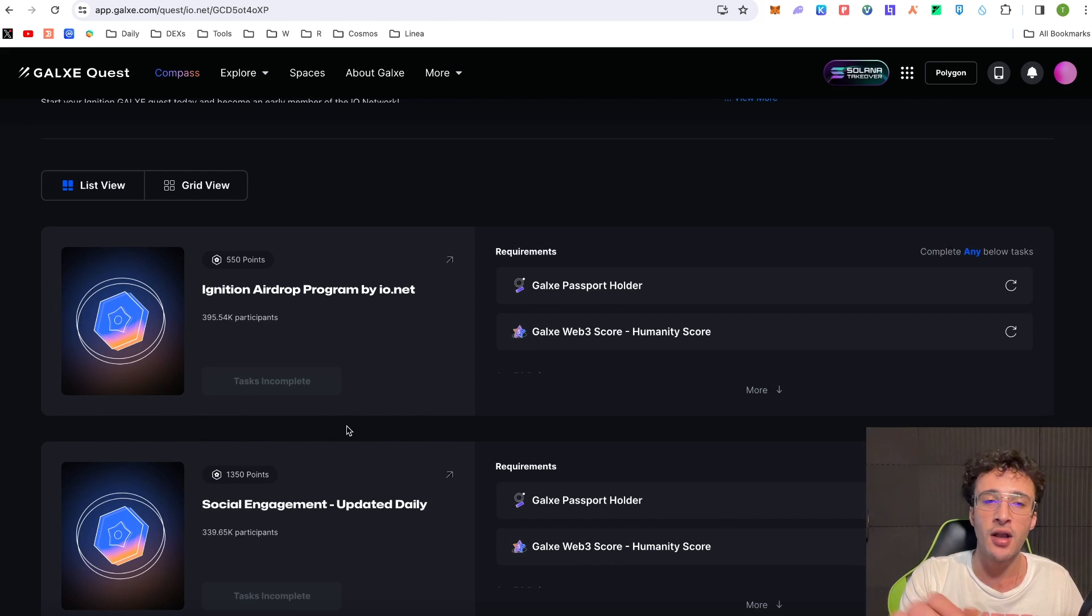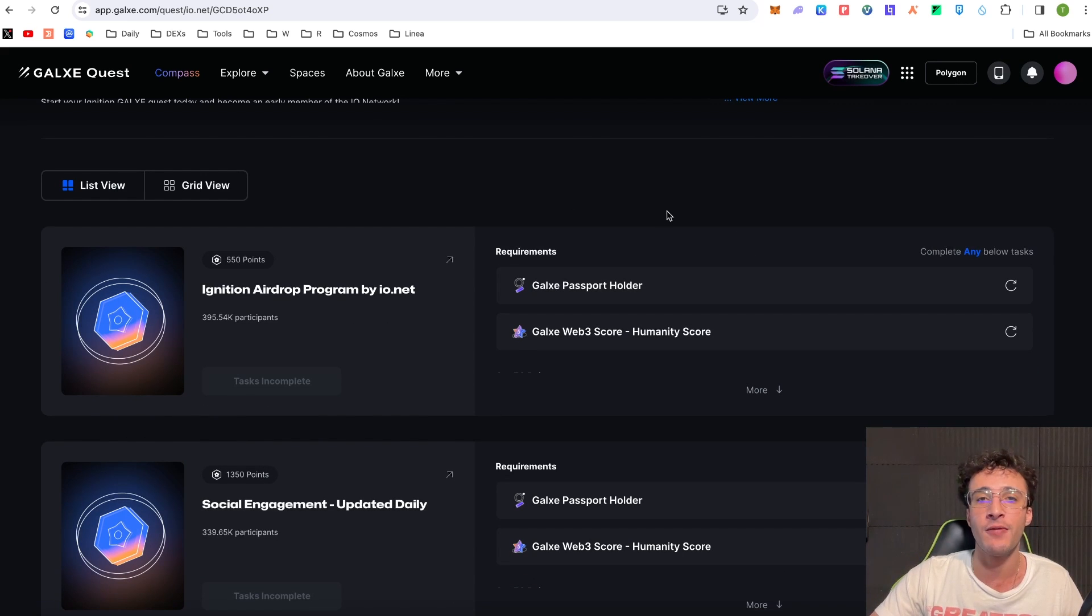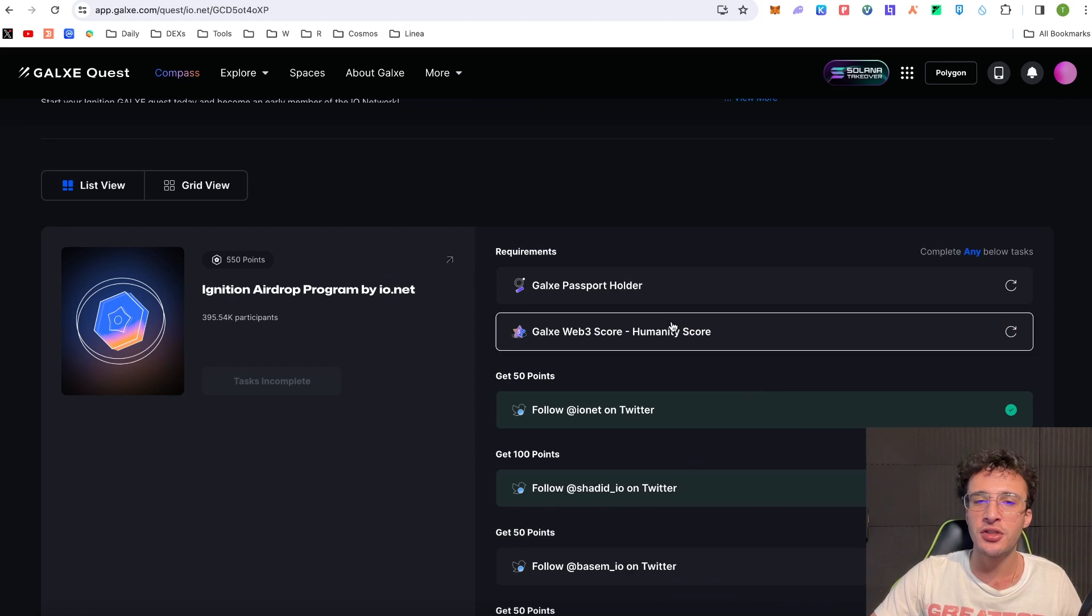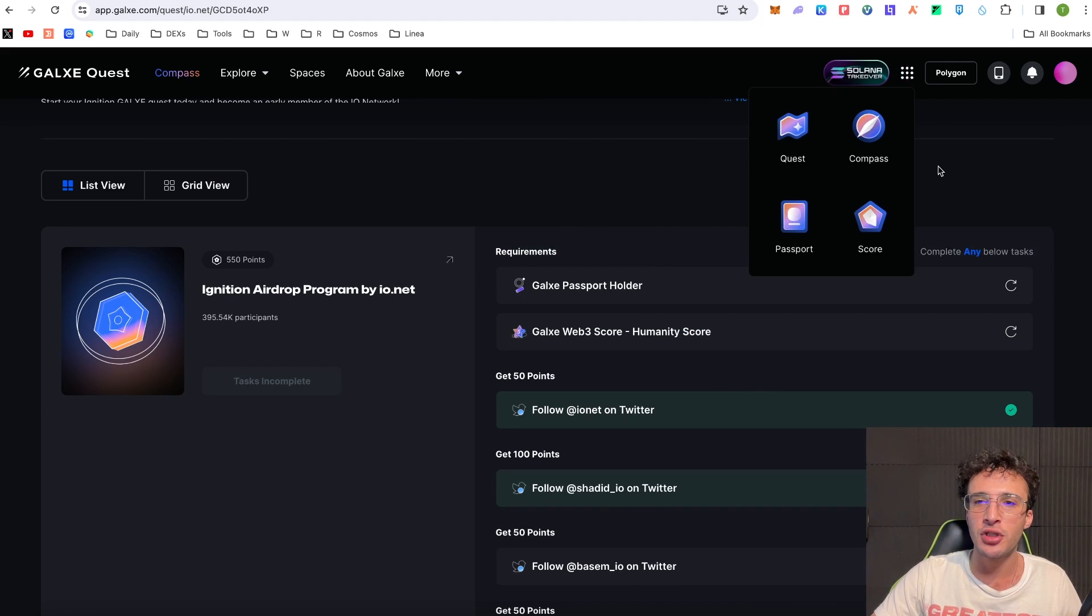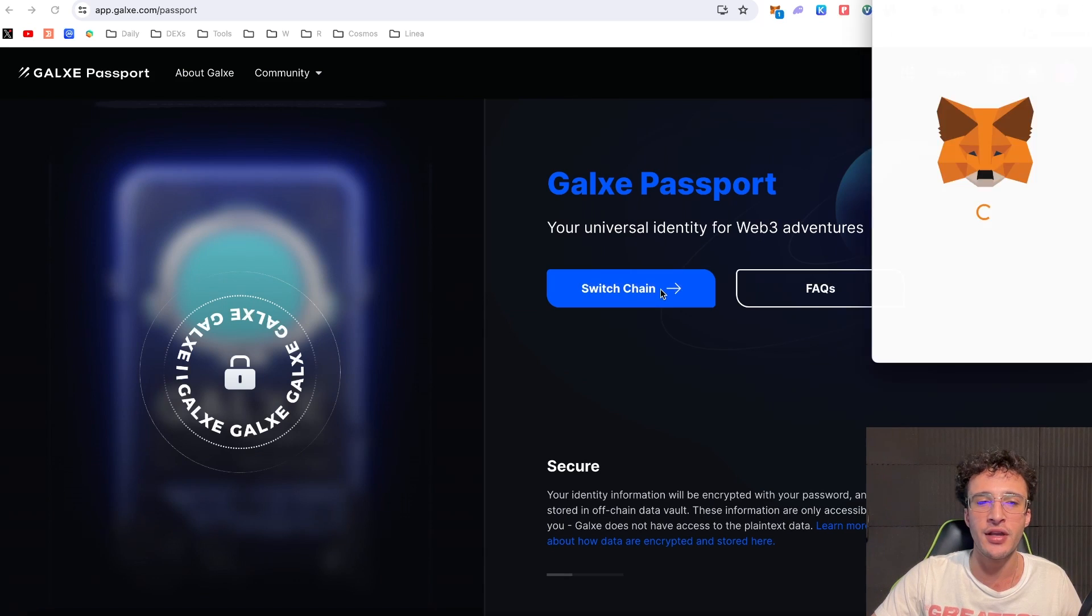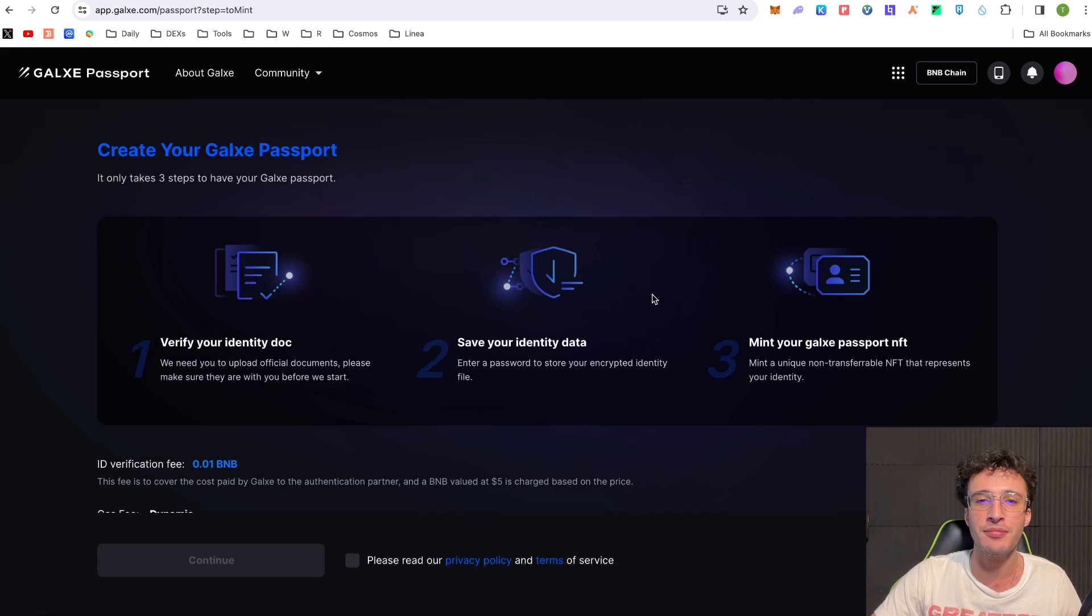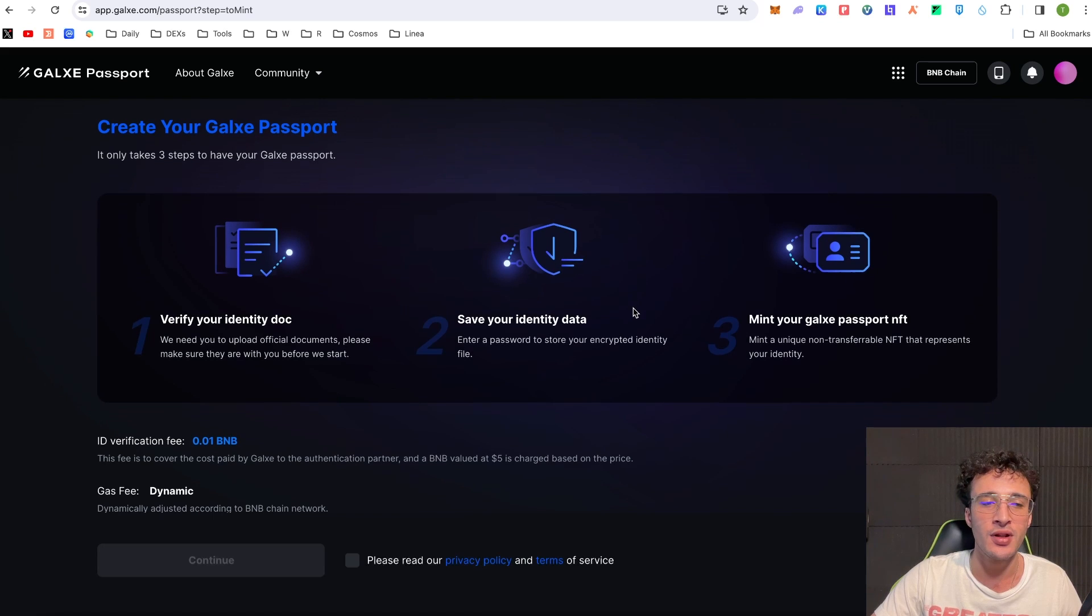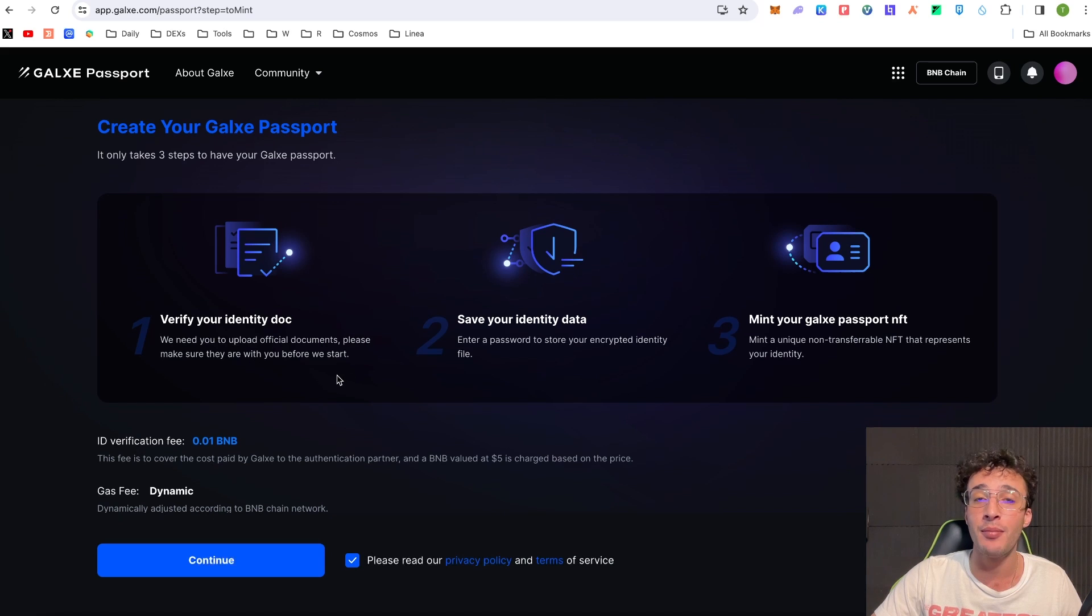So guys obviously you're going to need a Galaxy Passport in order to get the biggest airdrop from Ionet. So say if you wanted to get your Galaxy Passport in order to complete all of the quests, you go up to the top of Galaxy and you'll see these little squares. You go up to where it says Passport and as you can see it's going to ask you to log in, switch network and we're going to have to mint a passport. However it's going to ask you to verify your docs so you're going to need to prove that you are a real person and upload official documentations.